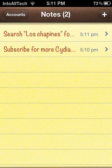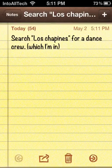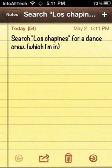Hey guys, what's up? Today I'm going to go ahead and be reviewing a Cydia app called Carat Count for Notes. Basically what this application does is keep count of how many characters or letters you're using in your notes.